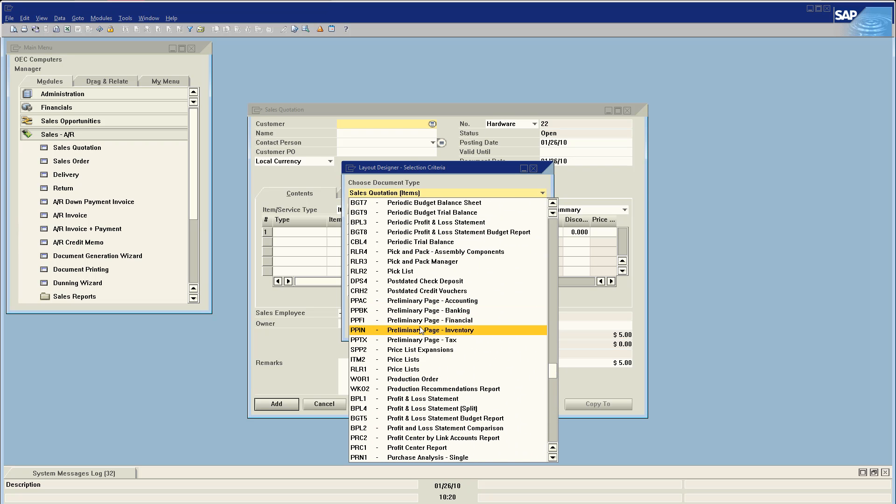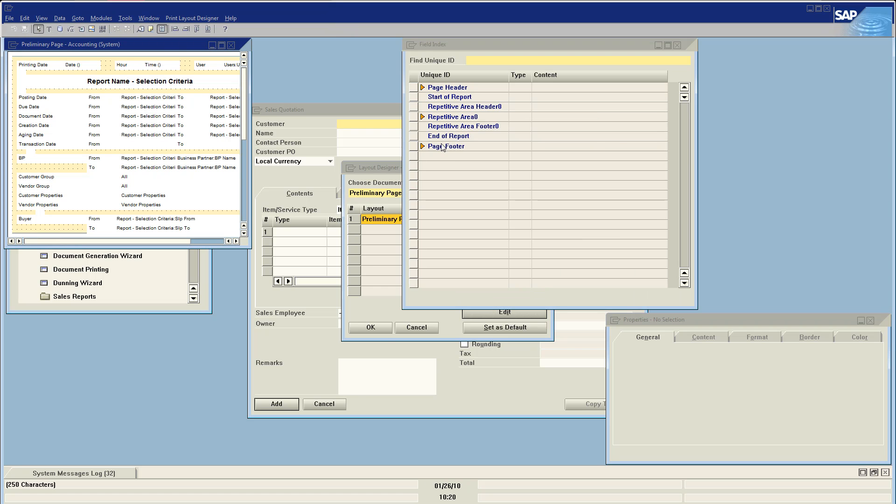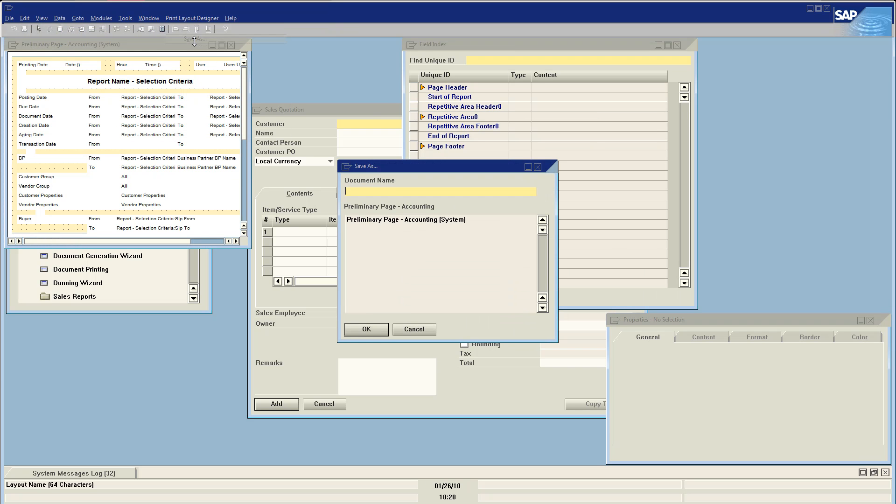So here we have the five preliminary pages. We're going to do the accounting one as our example. We're going to say edit, and we're going to print layout, save as, and save as a new name.